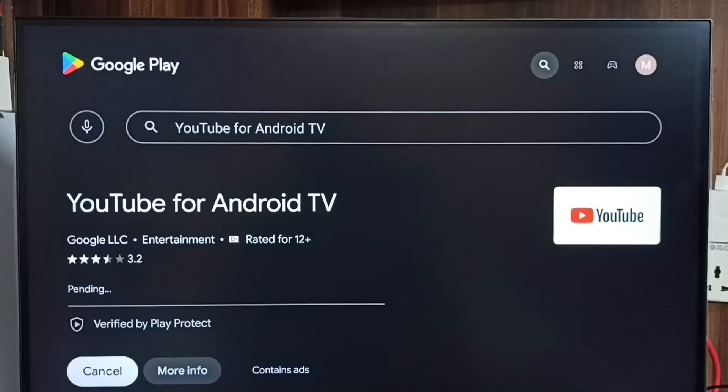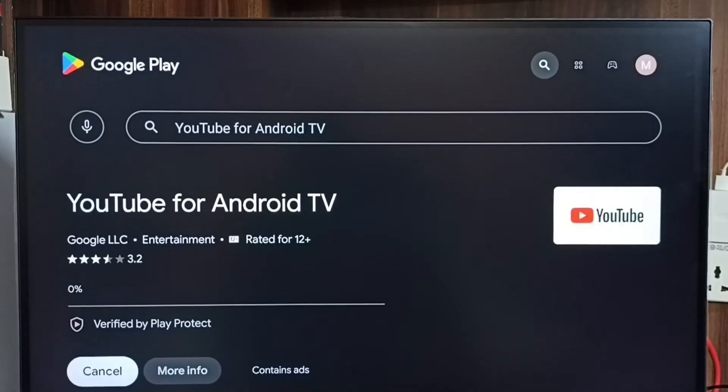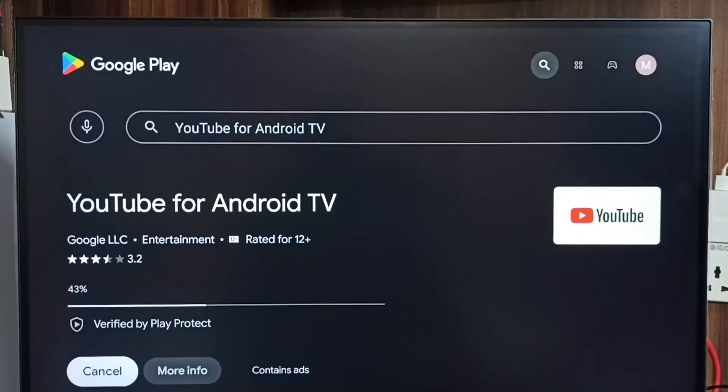Now it's downloading the update of YouTube app. This way we can check for updates of any app, then install it.